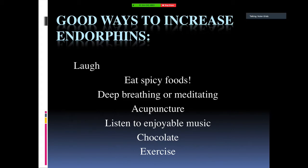Natural ways to increase endorphins include laughter, eating spicy foods, deep breathing and meditation, acupuncture, listening to enjoyable music, eating chocolate, and exercise.